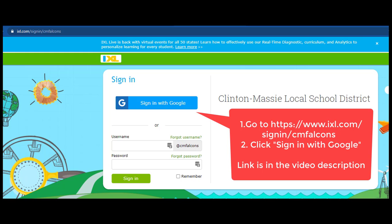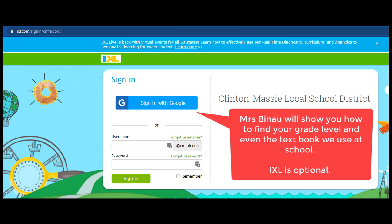Hello Virtual Falcons. This is the IXL website for Clinton Massey and you sign in with Google. The link to this website is in the video description. This video is Mrs. Binau showing you how to find your grade level and even the math textbook that we use at school. IXL is optional — that means you aren't required to do it.